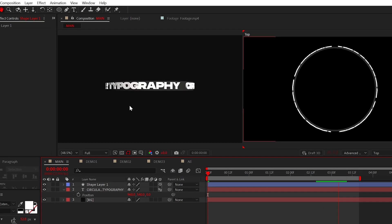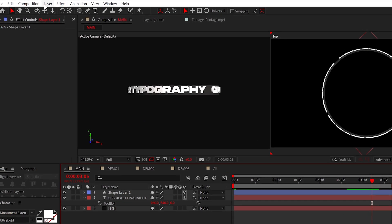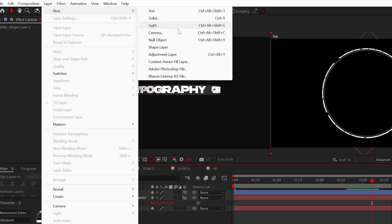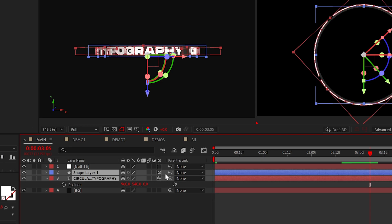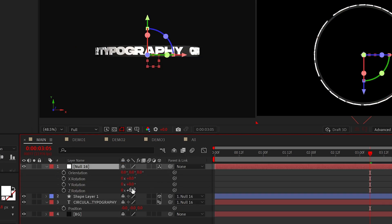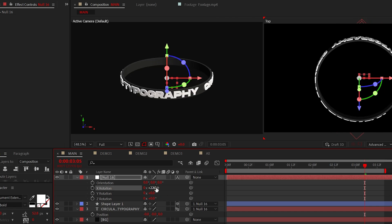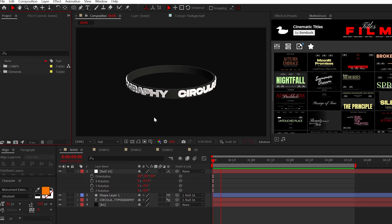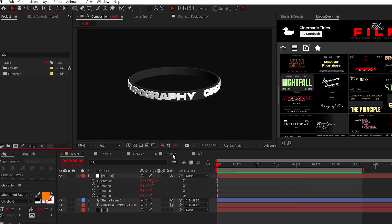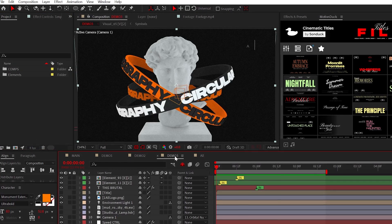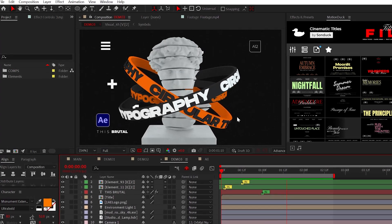All right, let's officially rig this up for better control. Create a null object and parent elements to the null. Of course, make the null object 3D. Now we can easily rotate everything how we see fit. All right, we have the basics out of the way and we have a solid element.